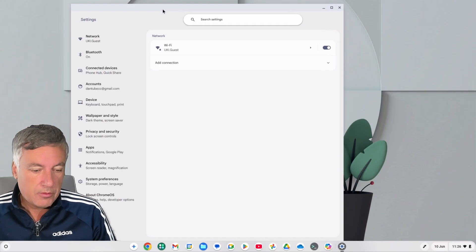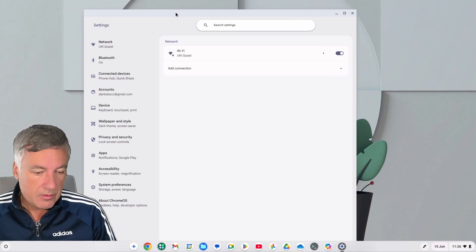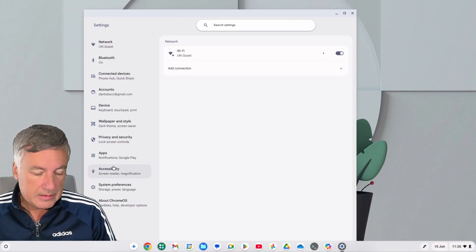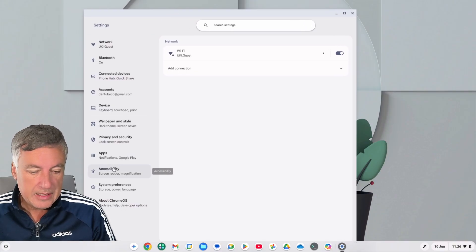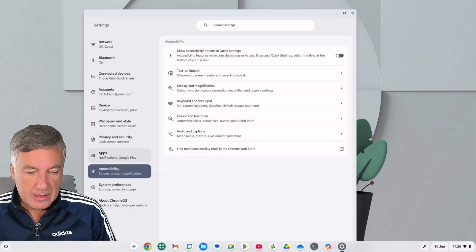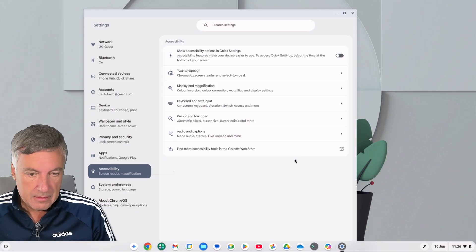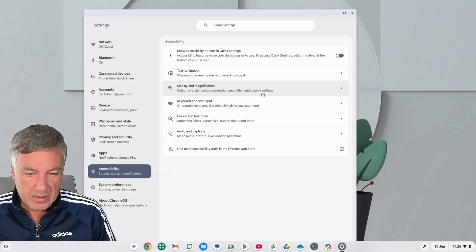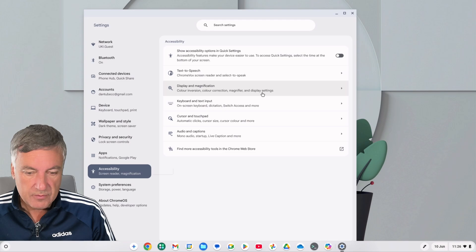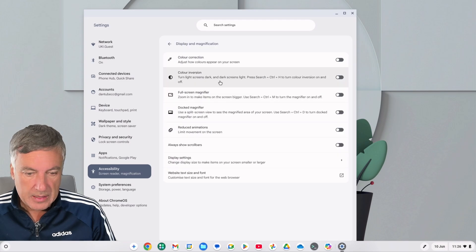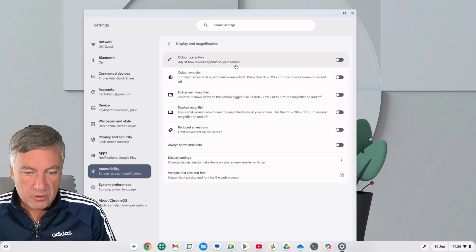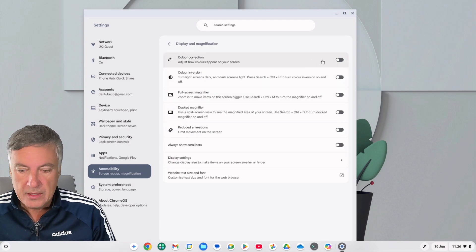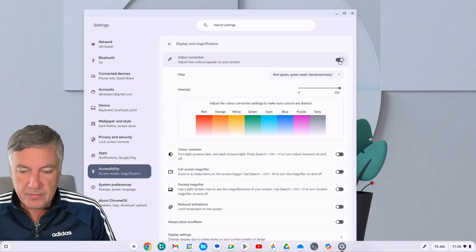If you click on Accessibility here, and then from there Display and Magnification. And there you've got Color Correction. Now if you click on that there...